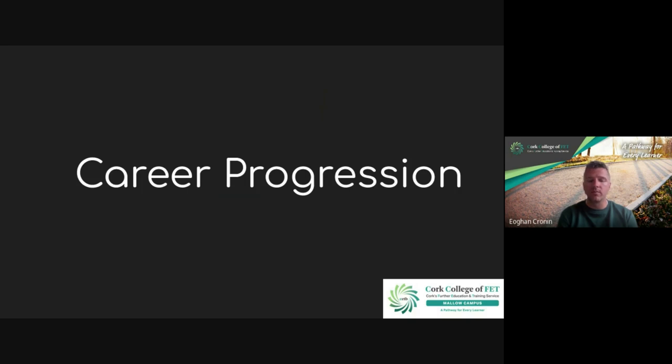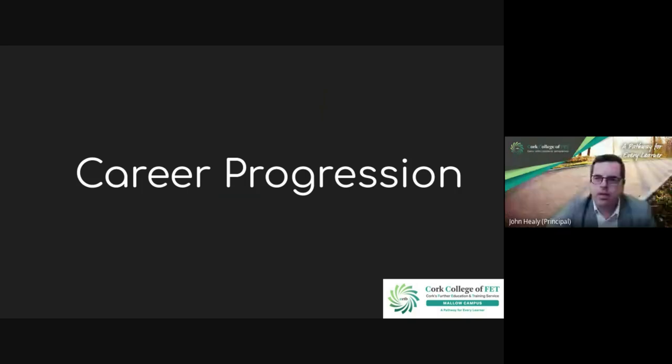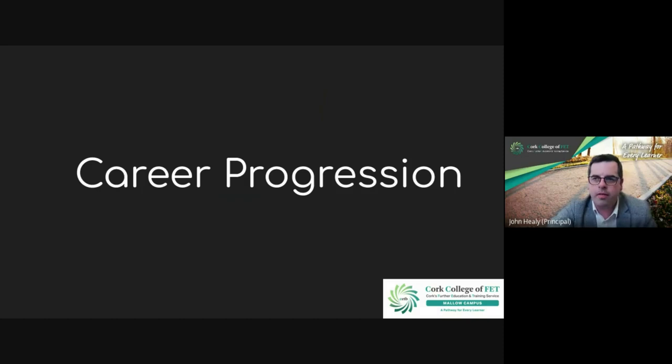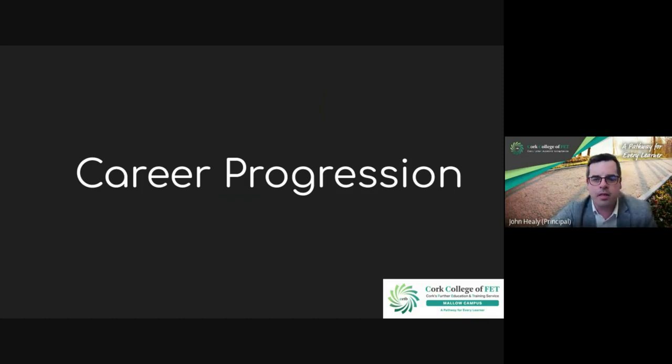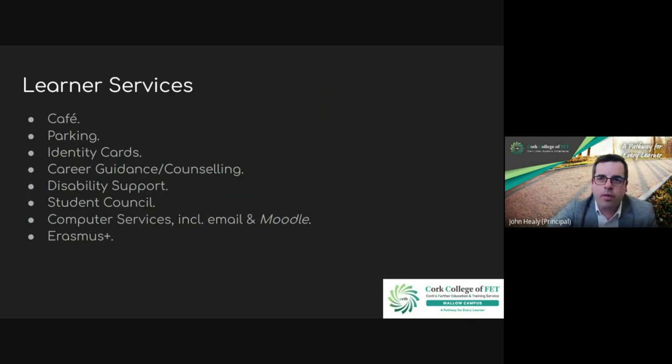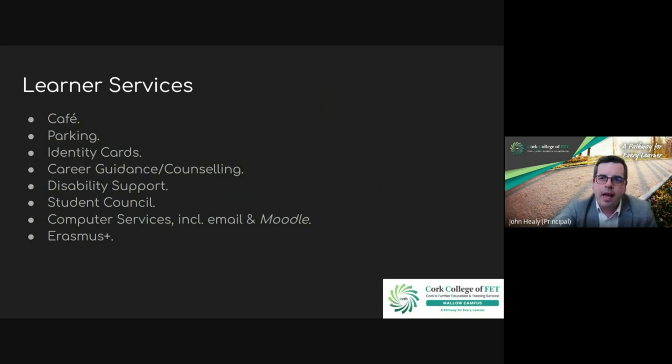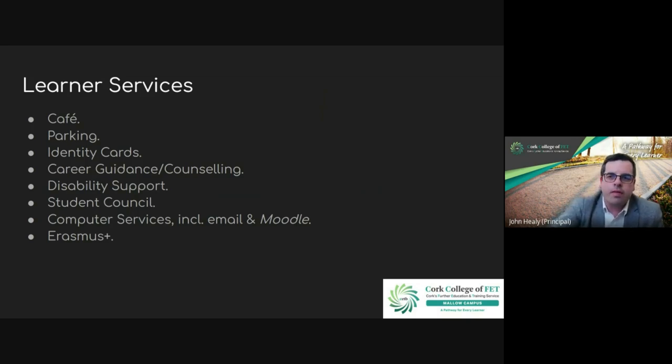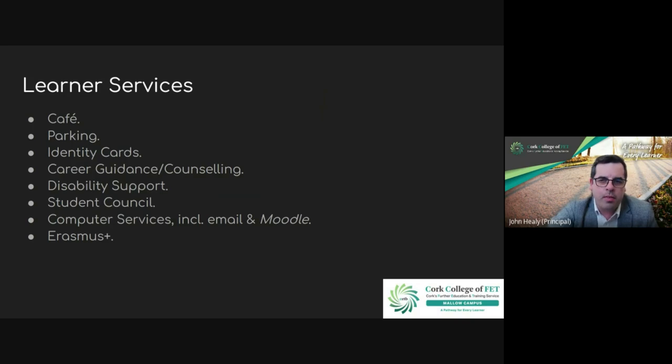Yes, it's good. There's loads of options, and I regularly get emails from local employers looking to take on people. There's loads of career opportunities when you've got this course completed. In terms of learner services, there are a number of services, but just to highlight - we have free parking on site, a cafe available, guidance and counseling services, disability support if you need extra support, and a very active student council as well.